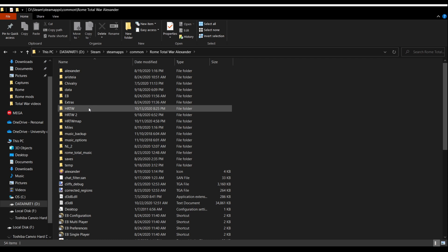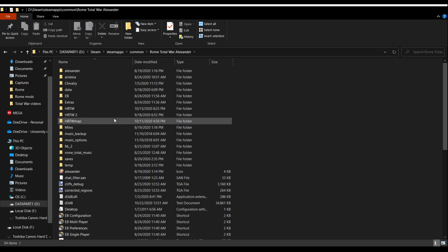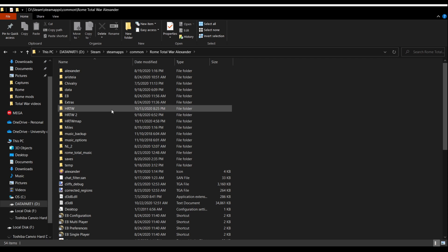You just copy-paste that hrtw folder into the correct Rome Total War directory, and that's pretty much it for the base install. Once version 18 is in place, all you have to do is go into Steam and enter 'hrtw' in the Steam launch options — I'll show you that in a moment. This mod also has a hotfix and a patch; they're not strictly required but you definitely want them installed.